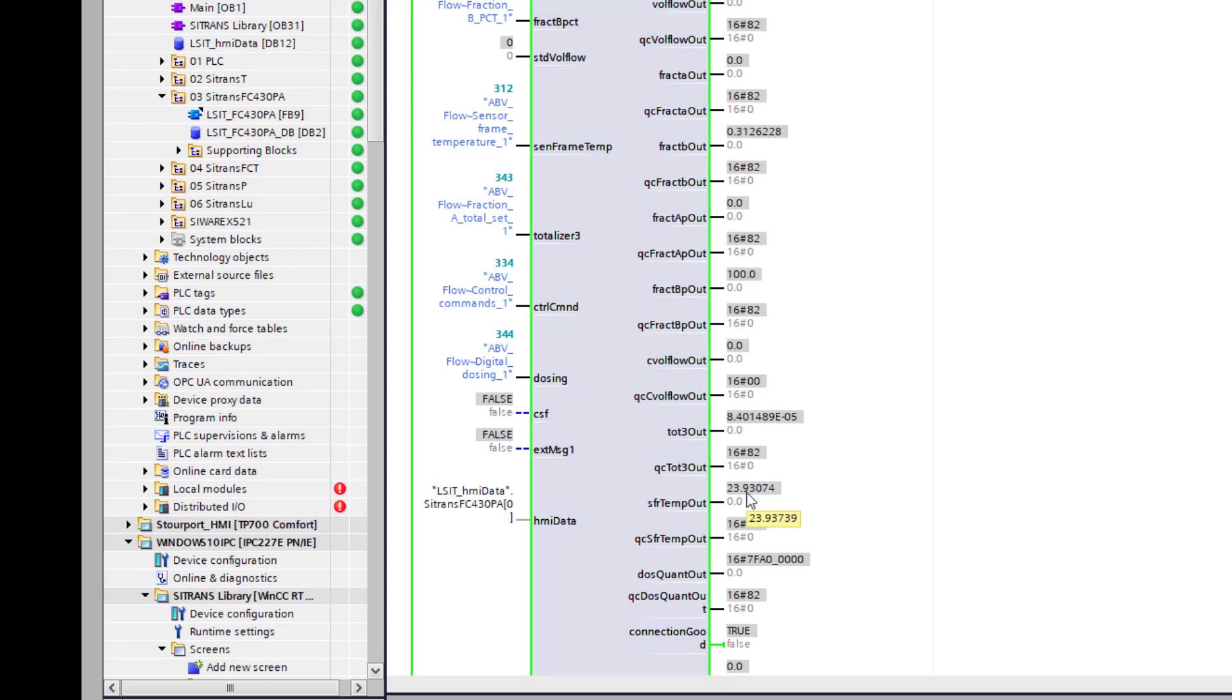So there you have it, the data block is working. And the next stage is to create the visualization for WinCC Professional.